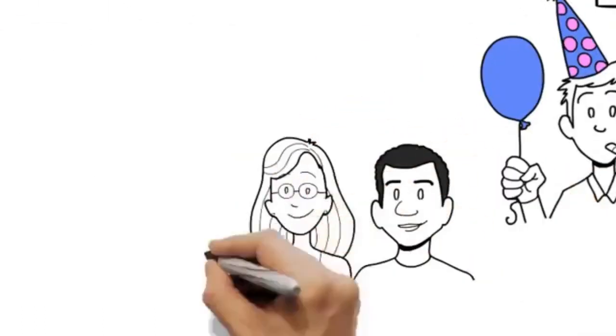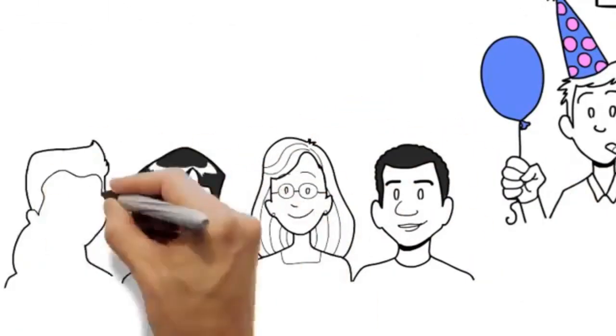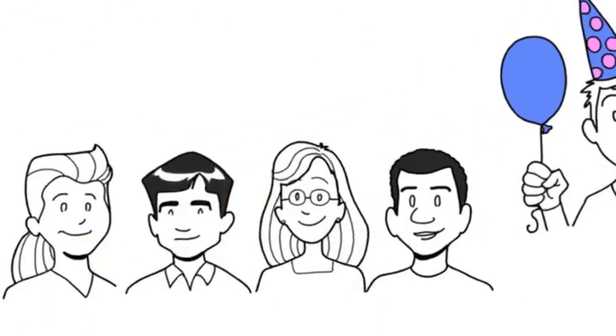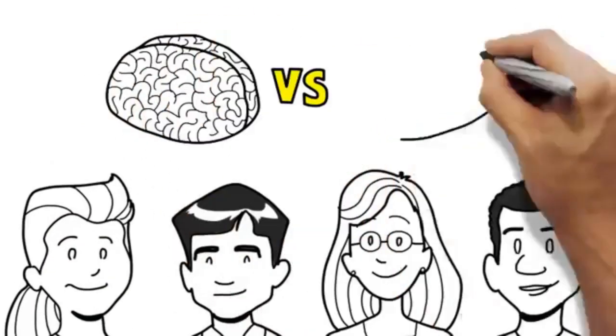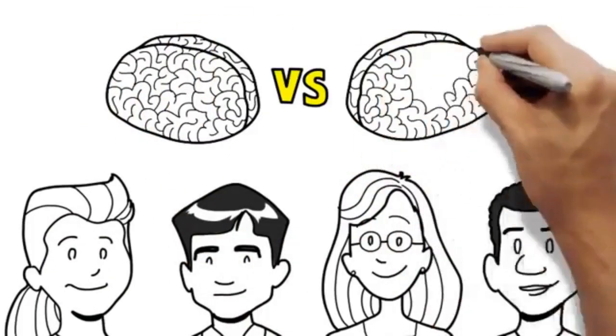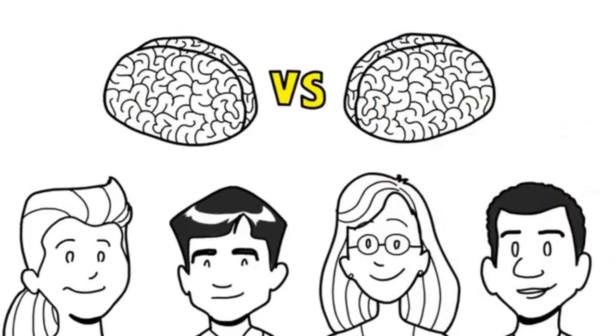But here's the good thing, your classmates can't do those things either, so it's just your brain against their brain. A level playing field.